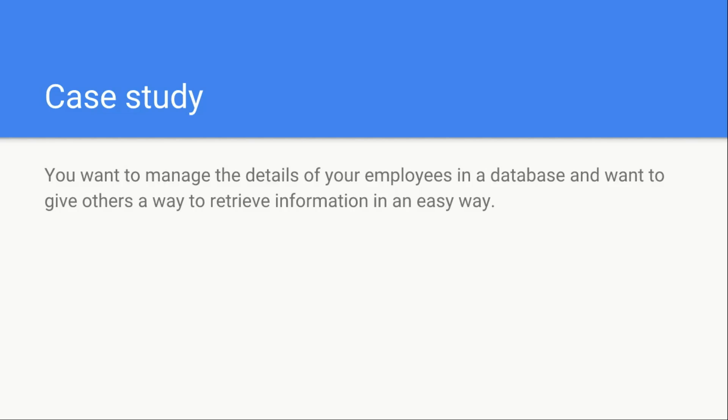How do you design a system? First of all, you are going to require a database so that you can store the information of all your employees.